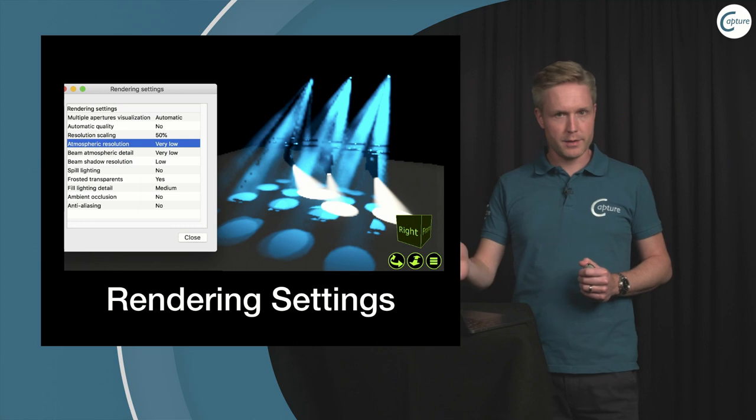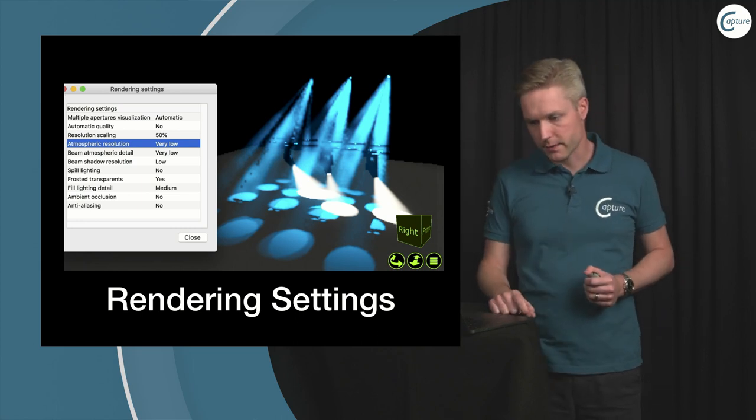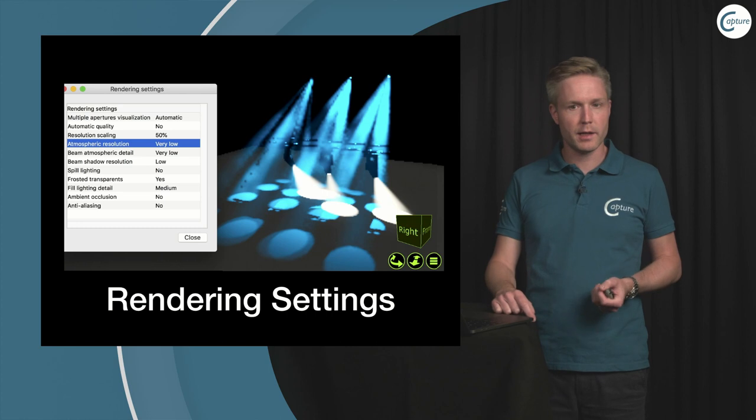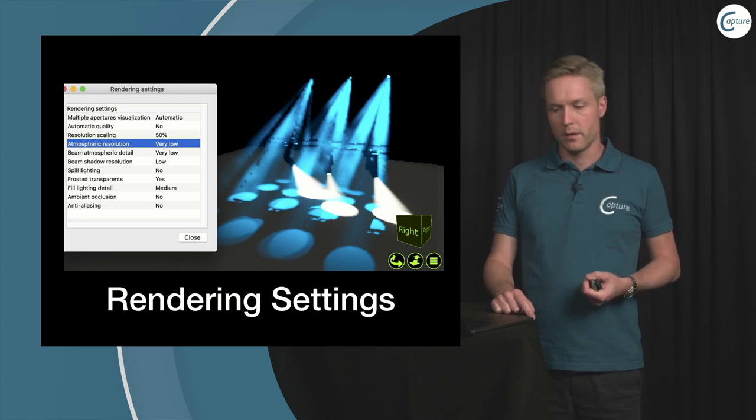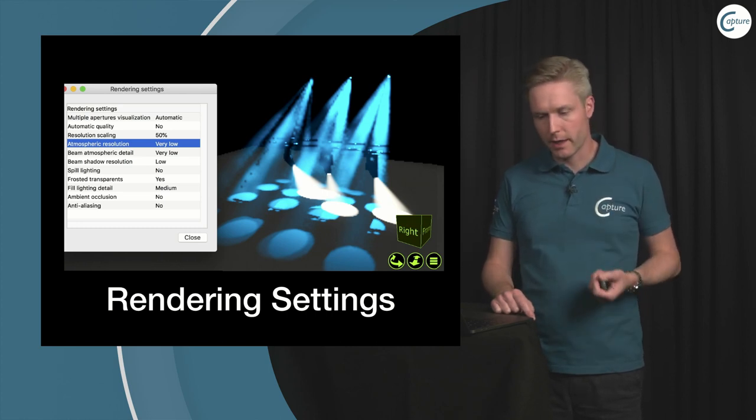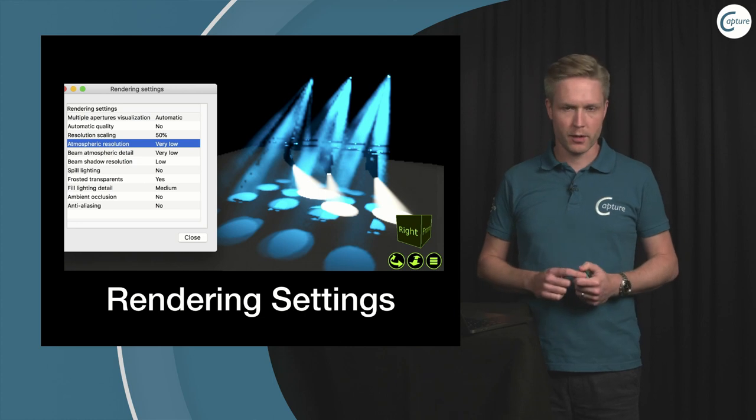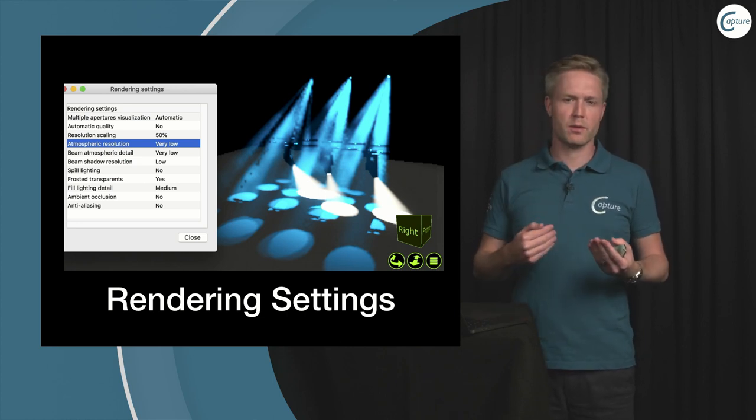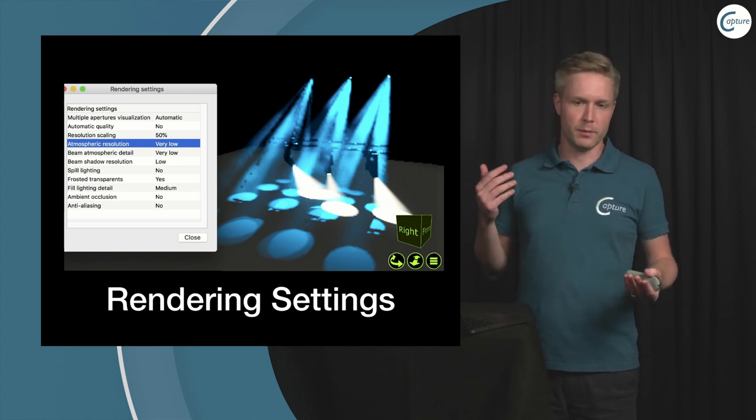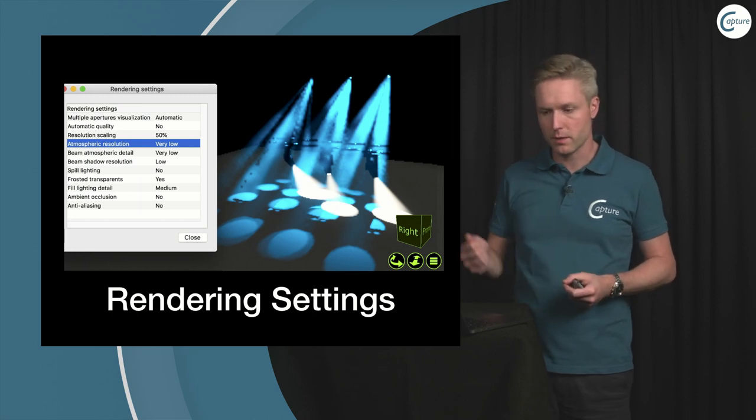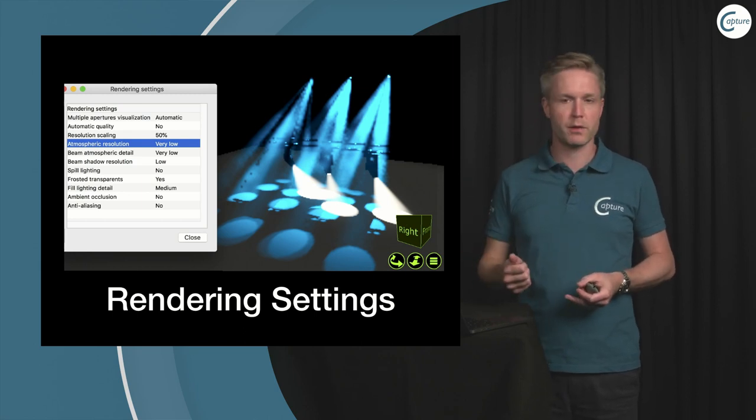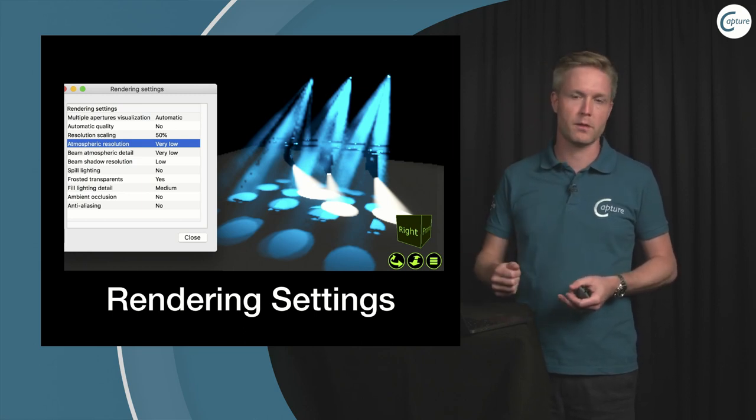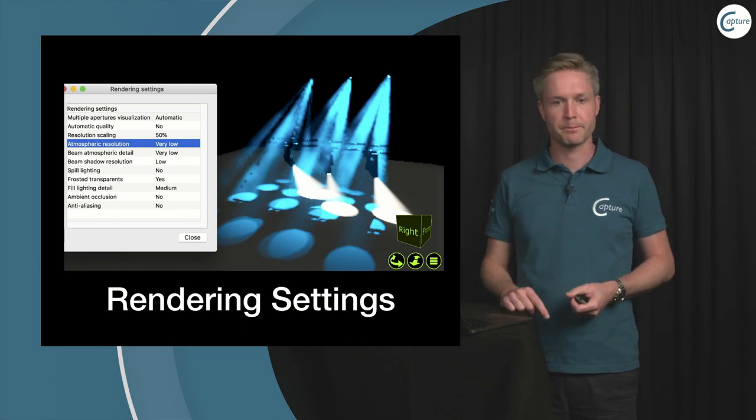Now there are other settings here as well such as the beam atmospheric detail, we have the spill lighting, we have the shadow resolution. These all can be used to improve the performance, but the key ones are atmospheric resolution and resolution limit slash scaling.